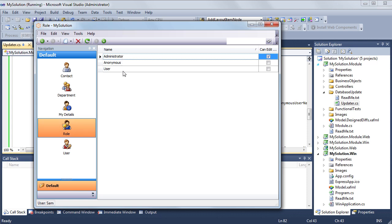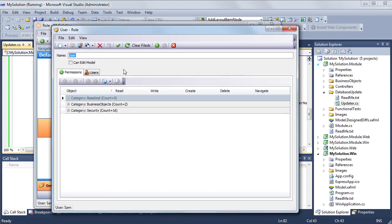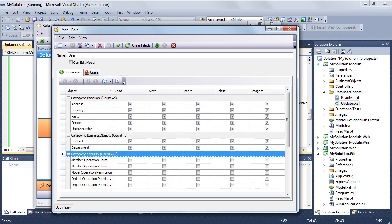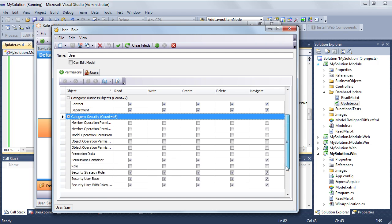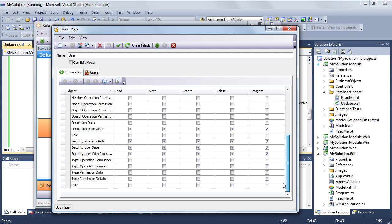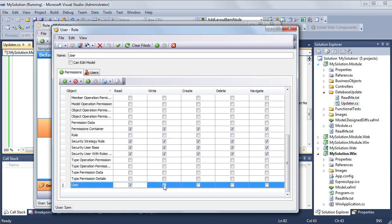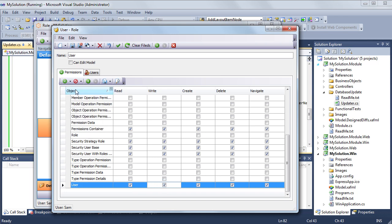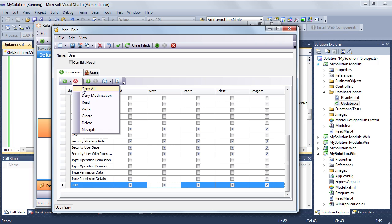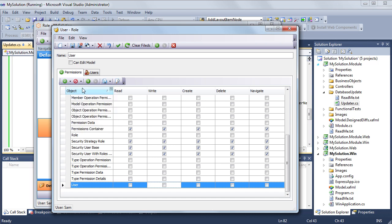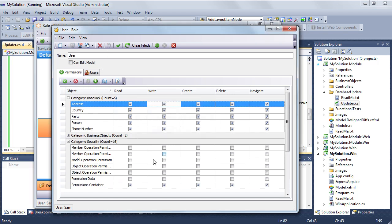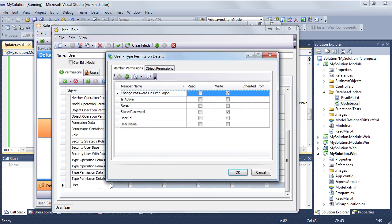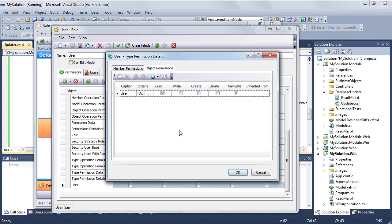Here I can see all existing roles. Let's view the user role. Here is a list of type level permissions. We can check each checkbox individually, or click grant to grant full access at once. Then we can see the member level permissions and object level permissions for each object type.